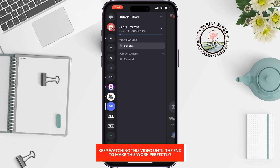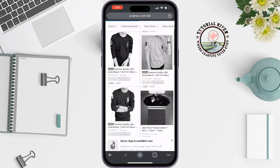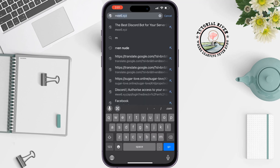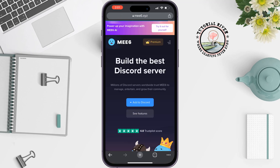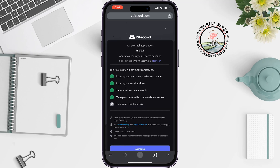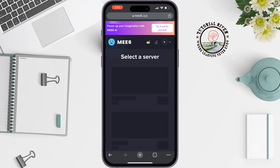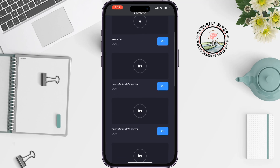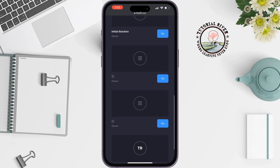First of all, we need to add the Mesix bot to the server. To do that, go to your browser and type mesix.xyz. Once you're there, tap on 'Add to Discord,' log into your Discord account, tap on 'Authorize,' and select the server where you want to add the bot.